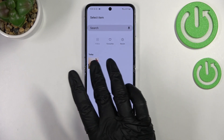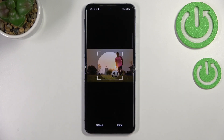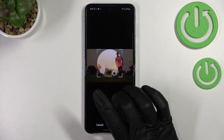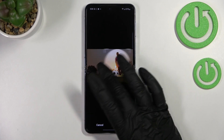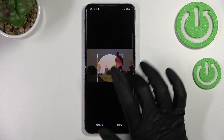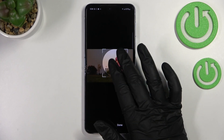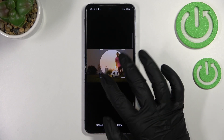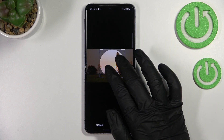Simply find the photo you'd like to use and tap on it. From this step we can adjust the position of the highlighted circle, and we can also zoom in or out on the photo.